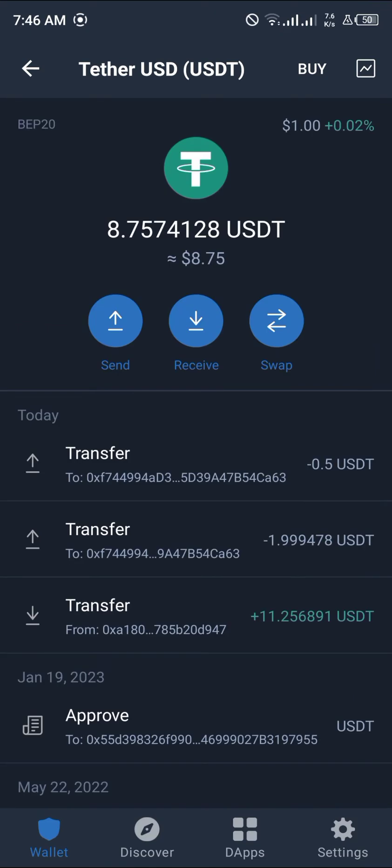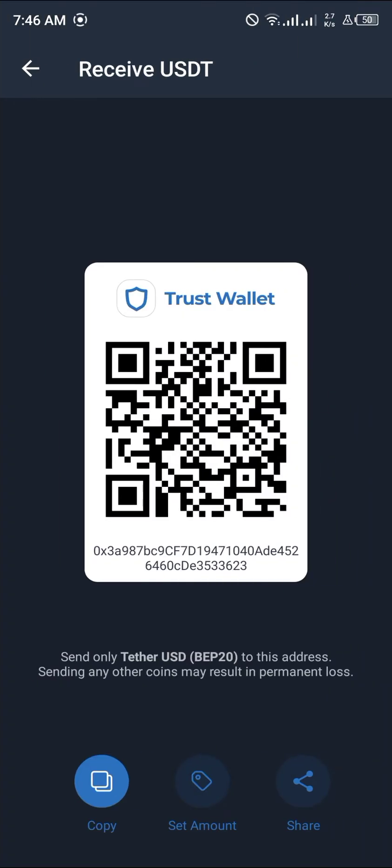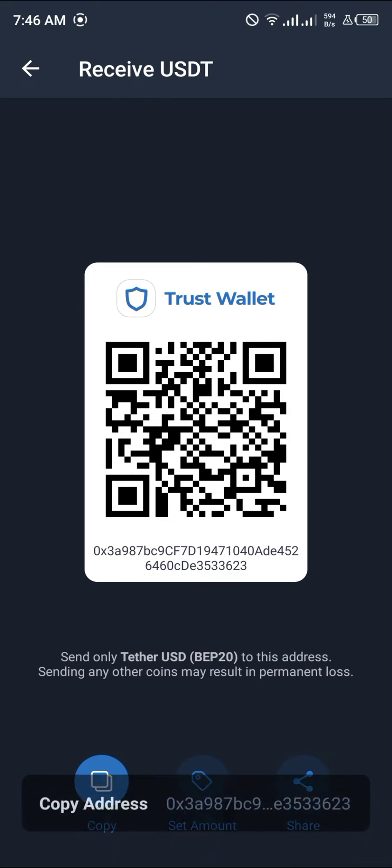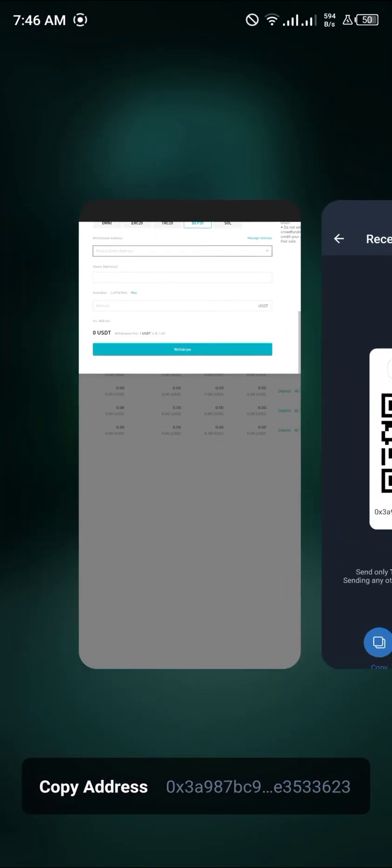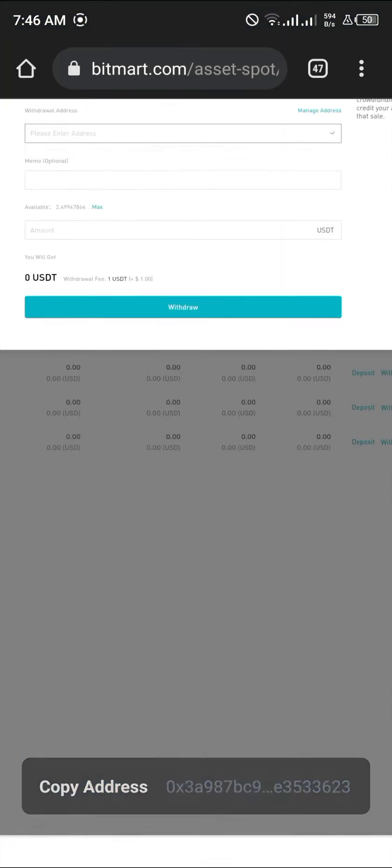You click on Tether USD BEP20, the BEP20 network, click on receive, copy the wallet address, and head back to BitMart.com.